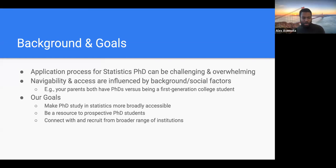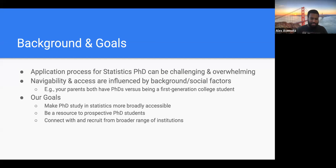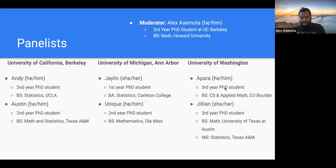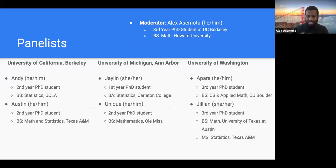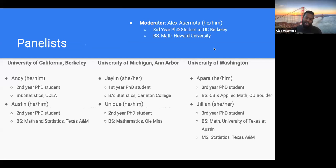We also want to make sure we have a wide variety of representations and backgrounds from people who are doing different things and are from different places. Next, we'll introduce our panelists. I can go first since I'm the moderator — my name is Alex, I'm a third-year PhD student at UC Berkeley.